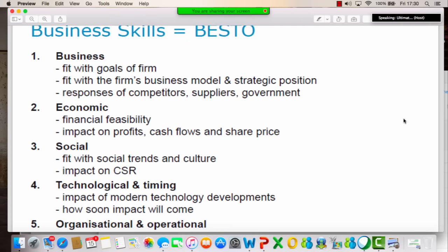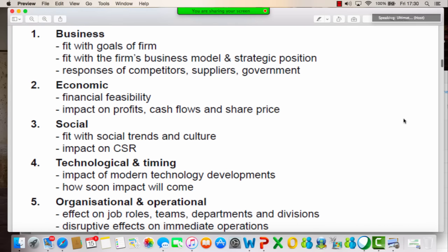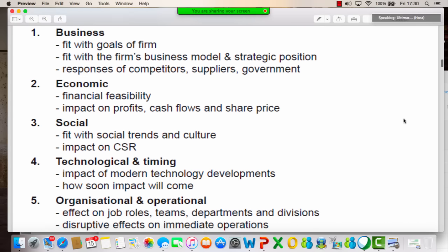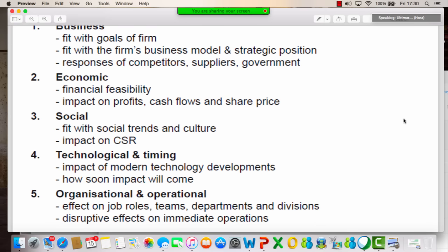A little bit more on business skills — if there is a particular initiative, does it fit with the goals of the company? The company has a mission, and the strategies you develop will align to that mission. The goals are linked to that strategy. Then we look at what business model we can use.